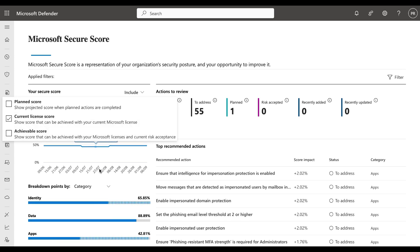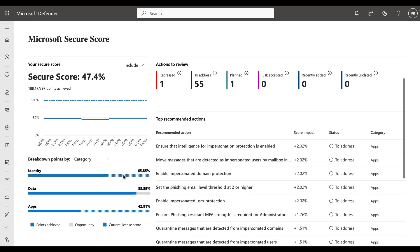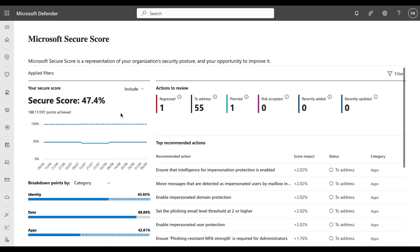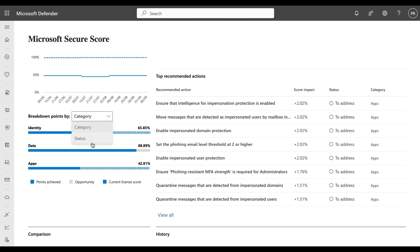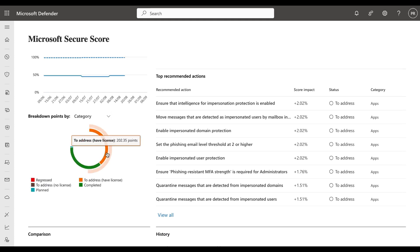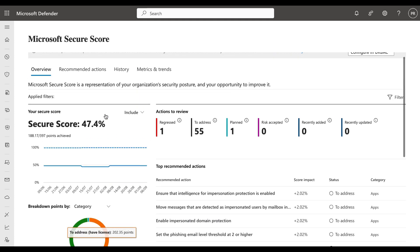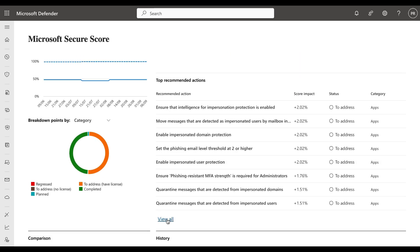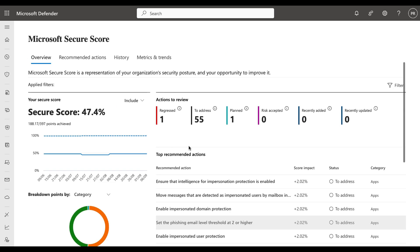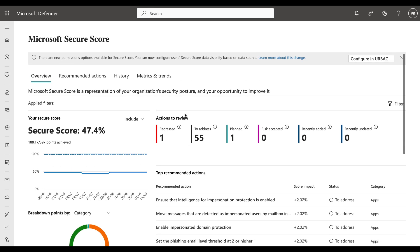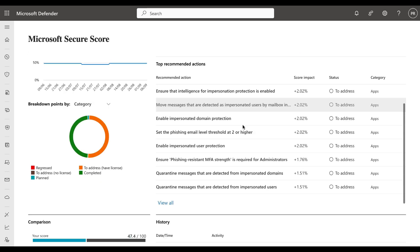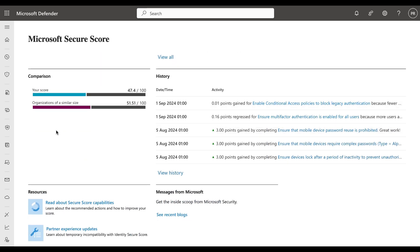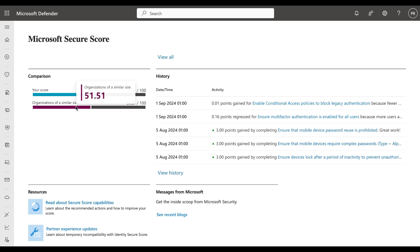Current license score is shown here as an example and we see the breakdown there by category again. We can again change that to status if we wish to. On the right-hand side we can see the top recommended actions. If we want to see all, we can click on view all. We can equally do that by clicking on the recommended actions tab at the top. Scrolling down, we can get a comparison of your score in your tenant as compared to organizations of a similar size.